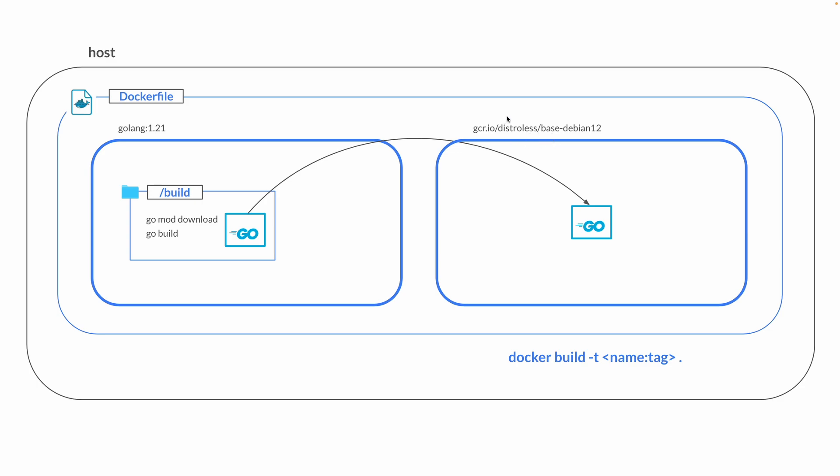We are essentially building this base image when we do docker build with the tag name on top of this lightweight base image, instead of bringing everything along from the Golang base image. We're just copying whatever we need, which is the Go binary, into our lightweight base image.